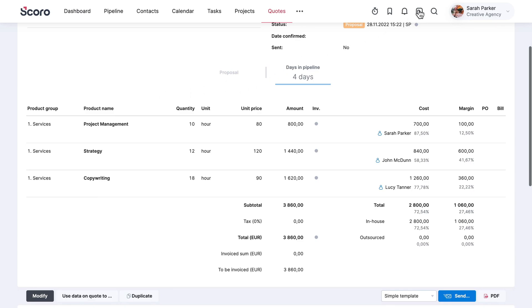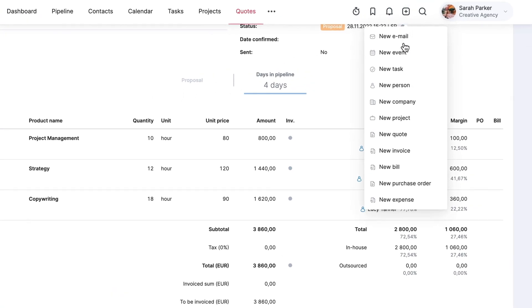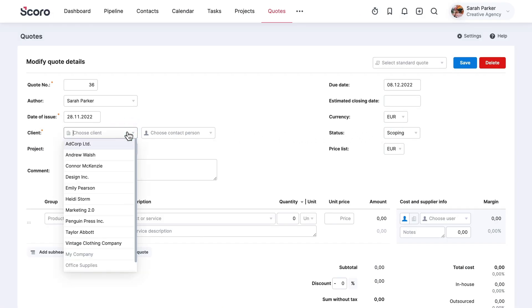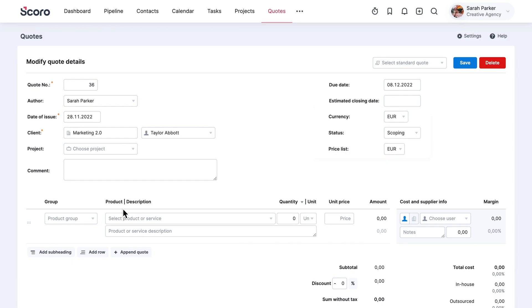Create a new quote from any view using the quick actions menu. First, choose a client. The preferred currency will appear automatically based on your site setup.